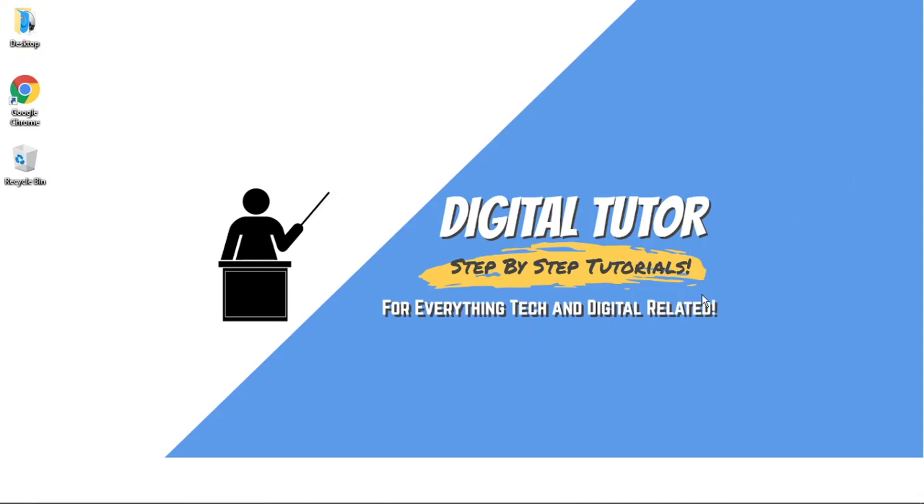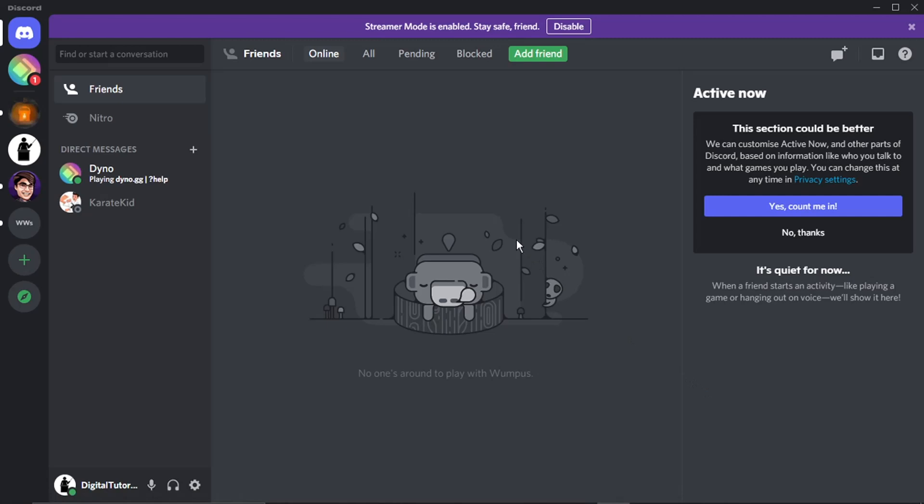So what you want to do is just go ahead and log in. Obviously, to do this, you want to make sure you've got your own server set up. So you can see I'm logged into my Digital Tutor account and I've got a server, so I'm just going to go and give that a click.